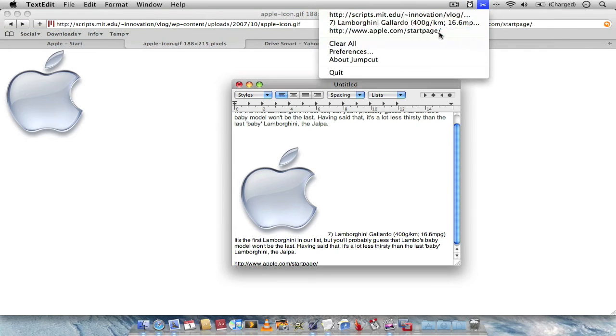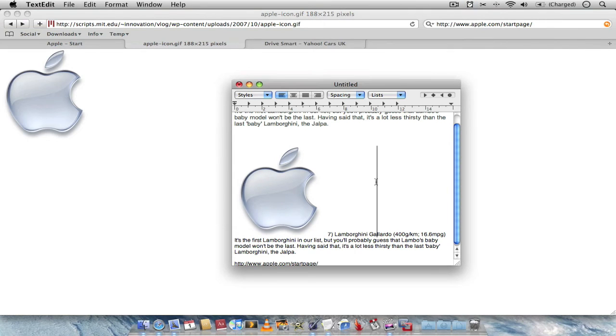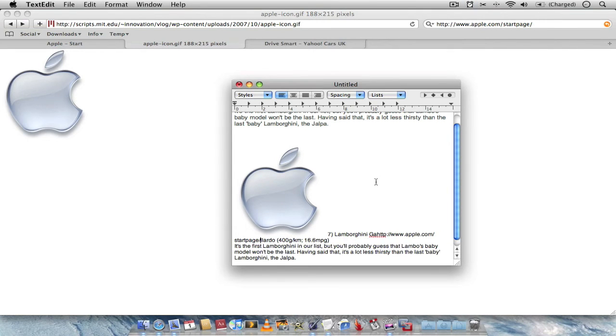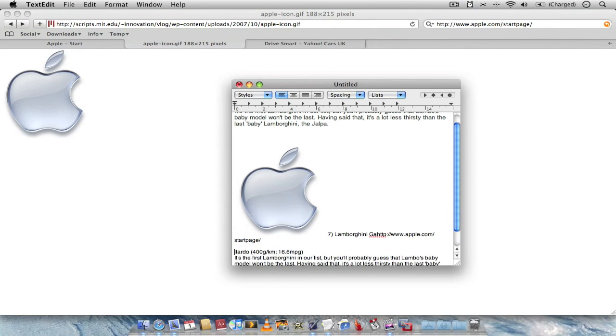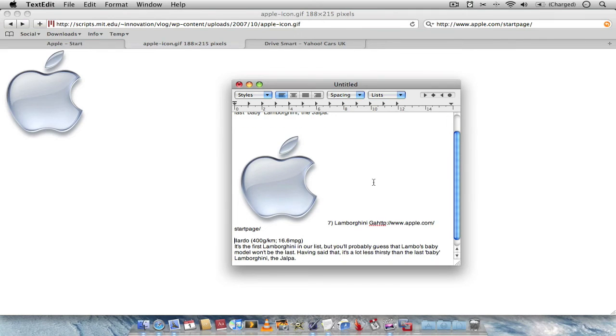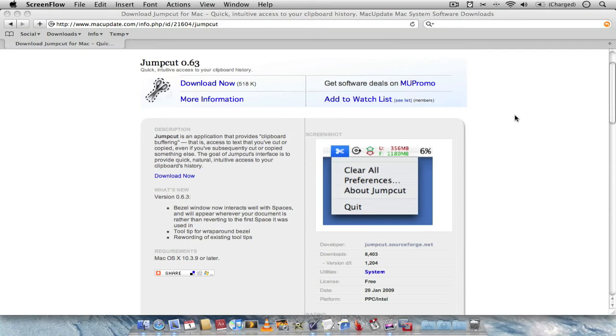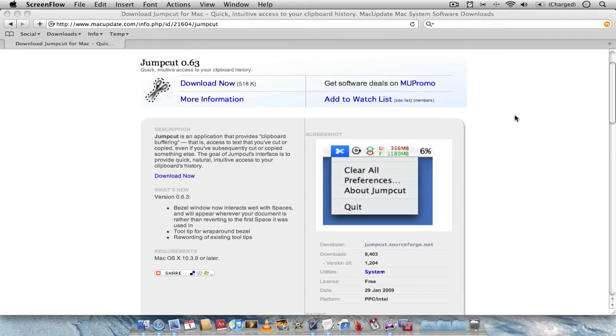Want the link again? The link again. As simple as that. So that's JumpCut. And you can get it from www.MacUpdate.com. I'm going to leave the link in the description so you can find it easy. And it's definitely worth the download. It's a free application.